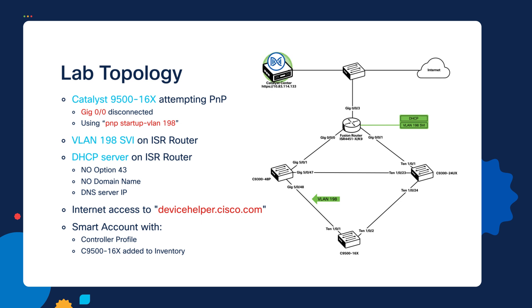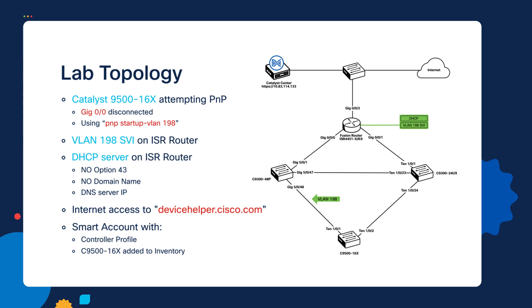So again, we're going to be using our same Catalyst Center server. However, in this case, we're not going to be connecting to the internal 172 address, but we'll be using our greater lab IP address of 10.83.114.133. That exists on a network in our lab environment that has internet access. And that's why we're providing that to get into that outer lab and have internet access.